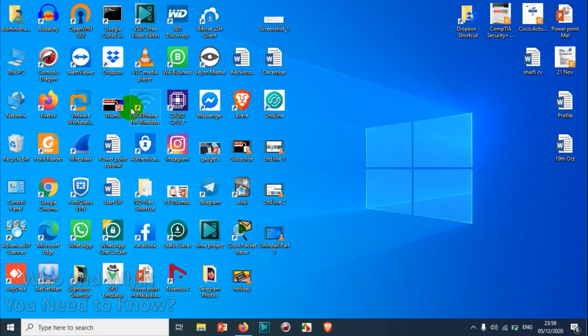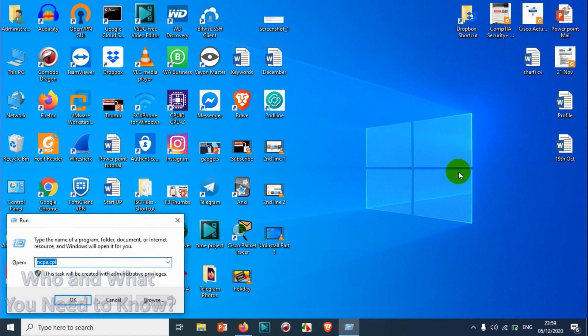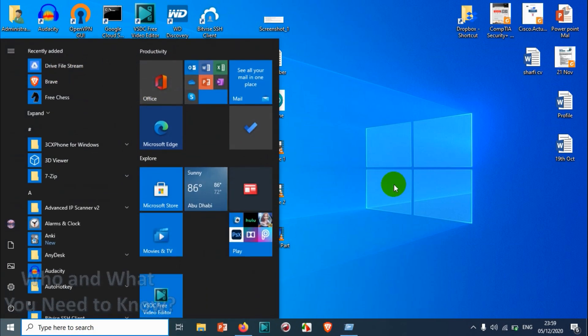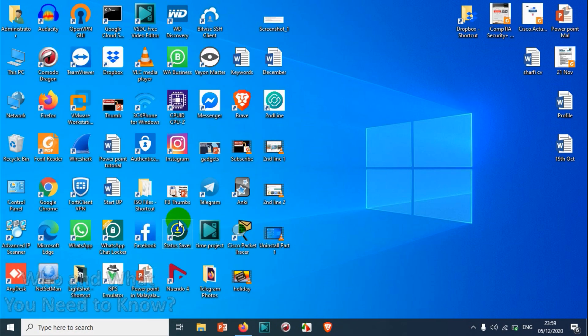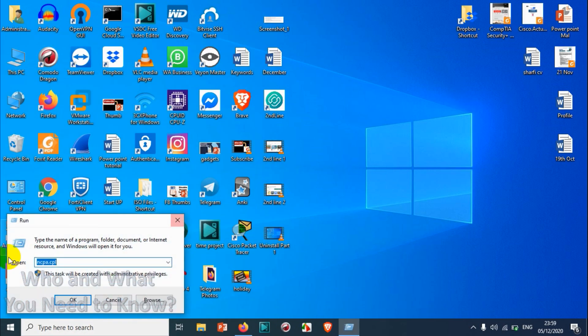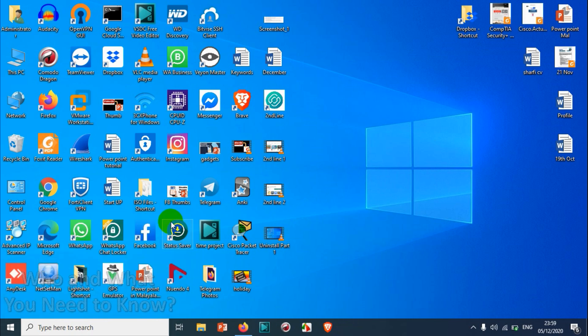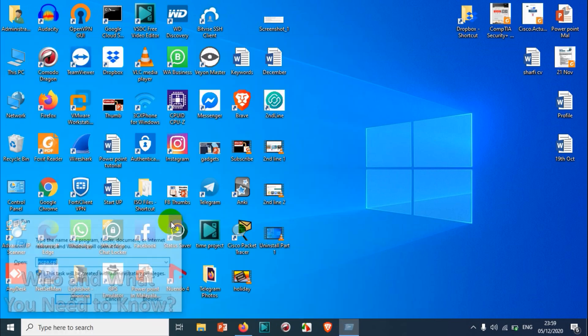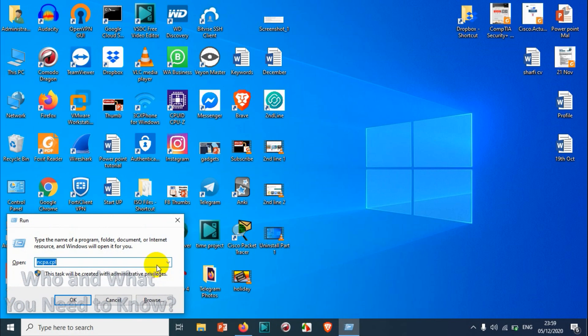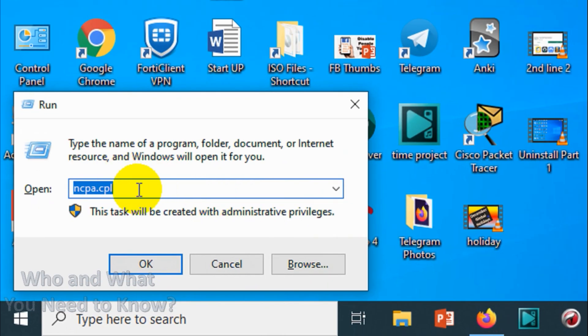Let's try to uninstall another program, for example Bitvise SSH Client. For that, we can just open Run. You can do it in two ways: Windows key plus R will open Run directly, or you just search for Run. Here you have to run one particular command.